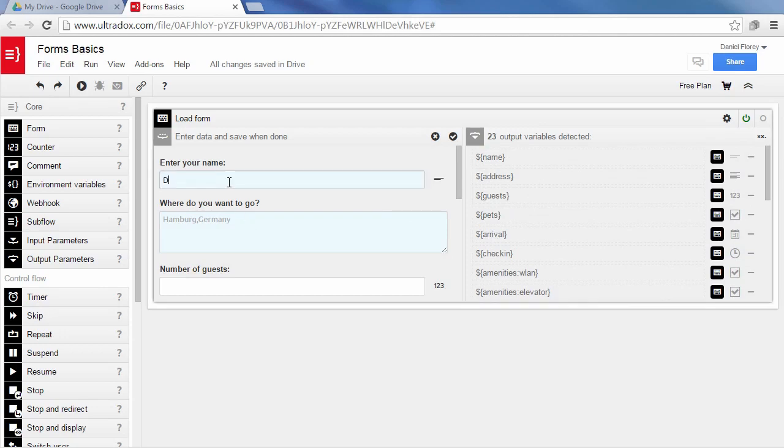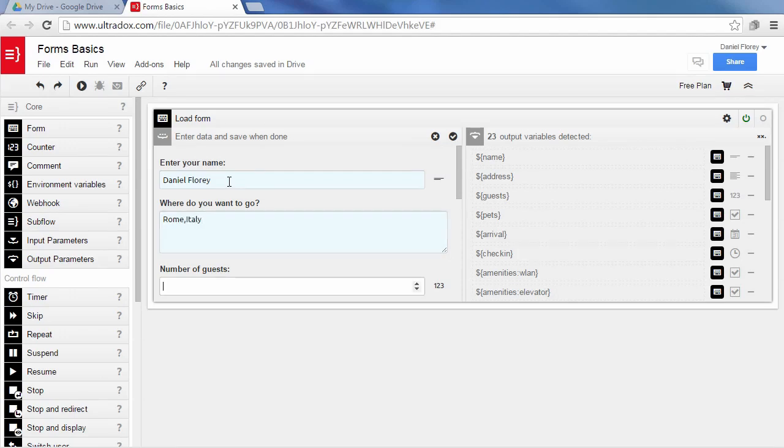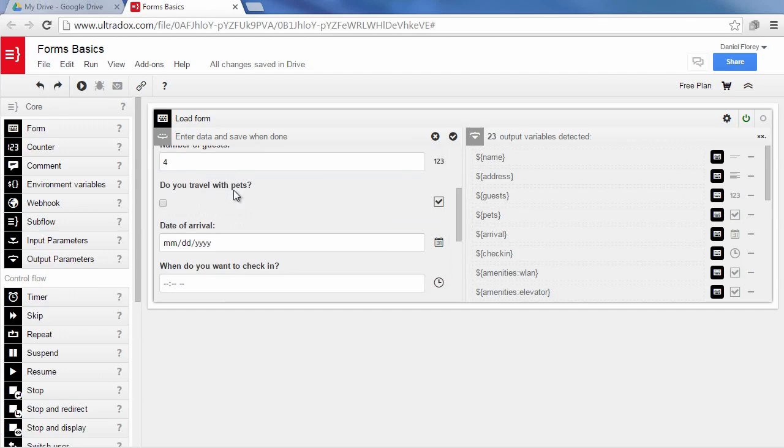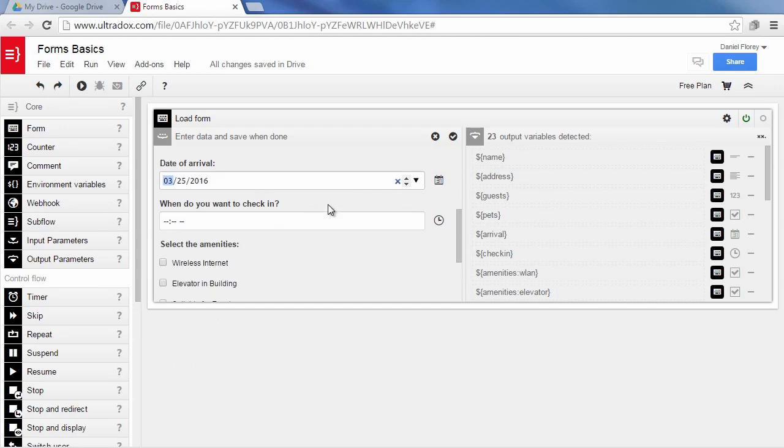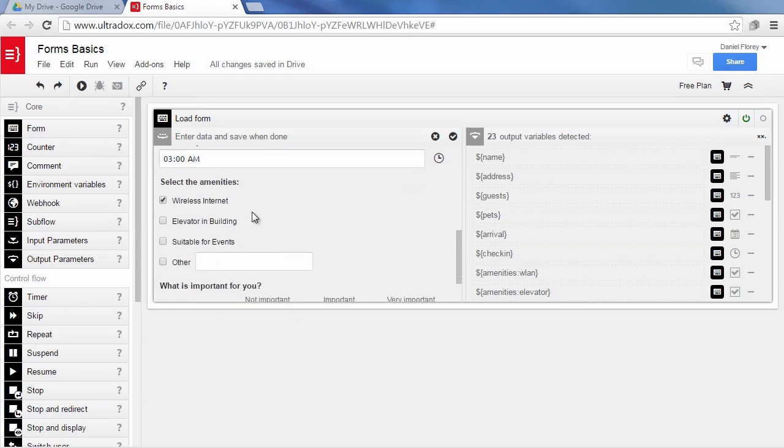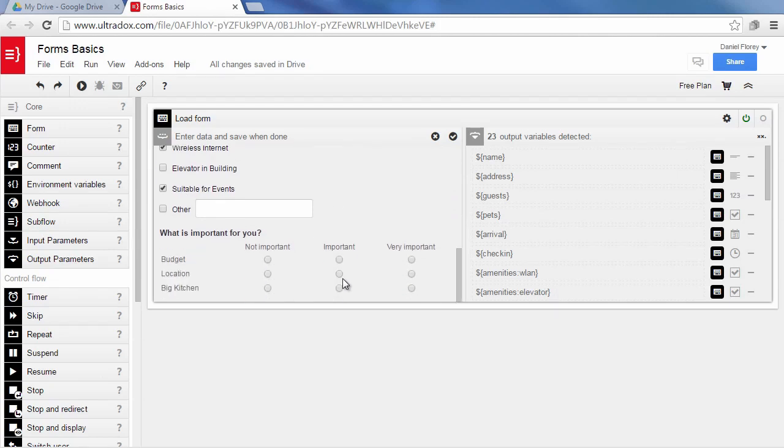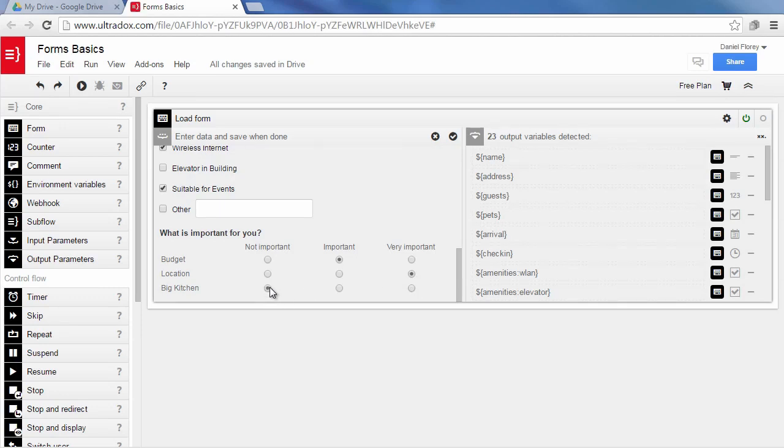Now it's time to enter some data into the form to populate the variables on the right hand side. As you can see the control in each form field will help you to enter valid values. After entering the data make sure to click on the save button to apply the entered values.